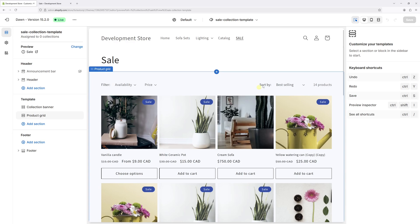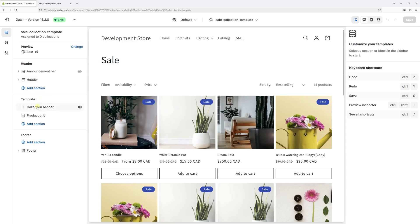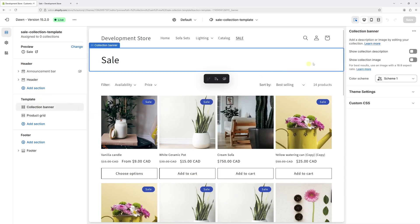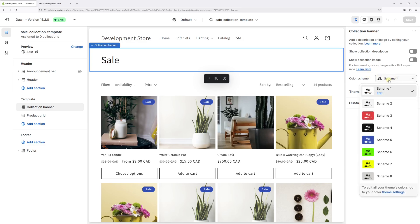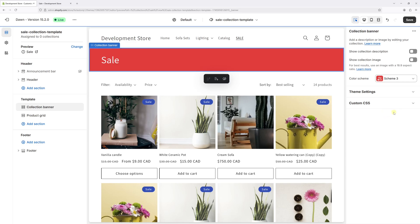Now let's make adjustments to the template. On the left, click on Collection Banner. We can change the settings here — maybe show the collection description, show image. I'll keep it the way it is. All I'm going to do is change the actual scheme. Let's click on Scheme and change it to Scheme 3 — it's going to be red.